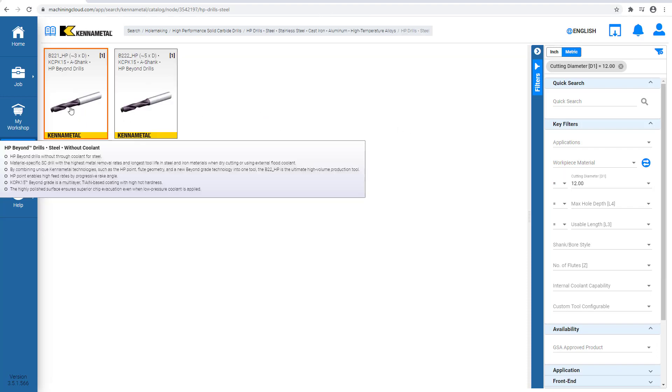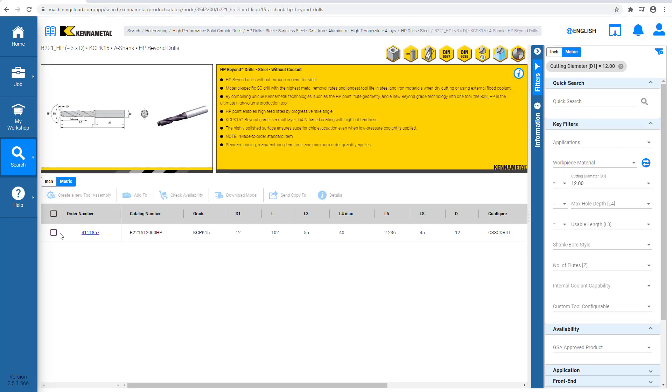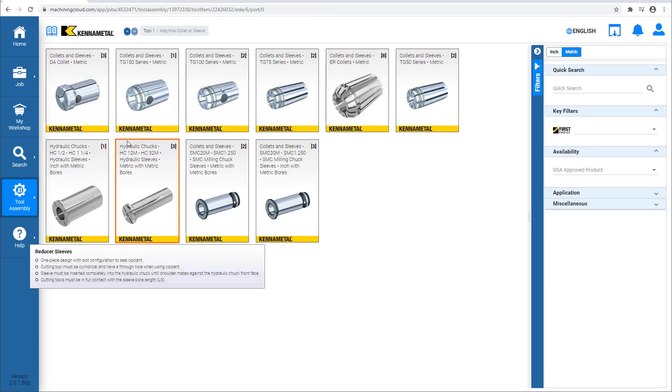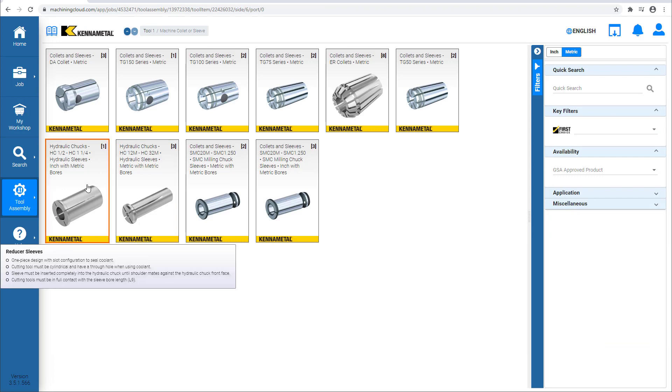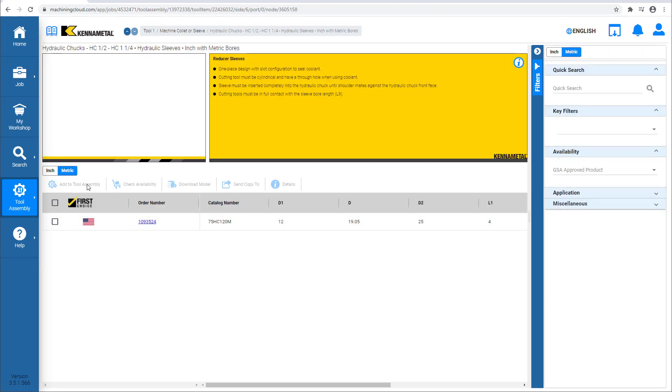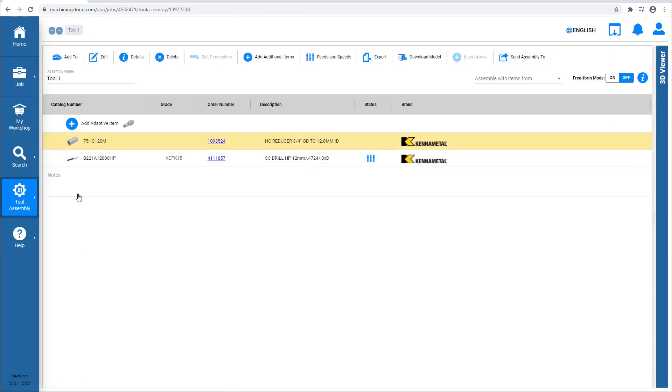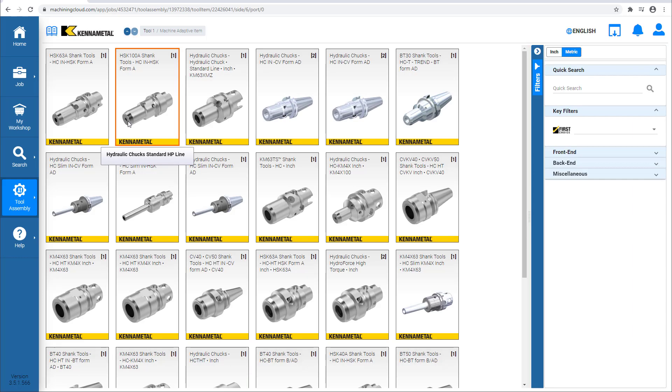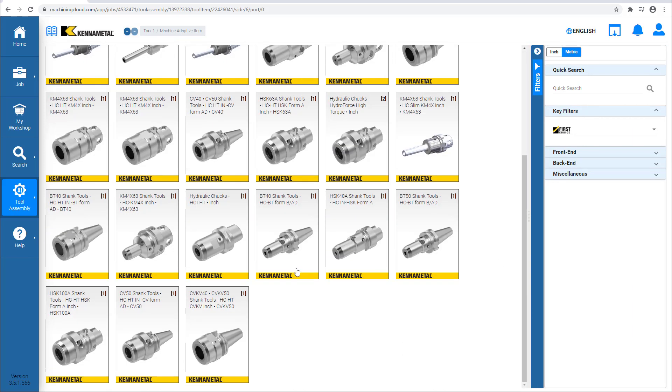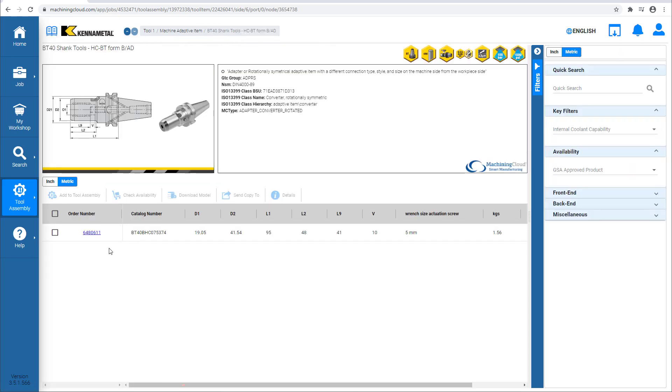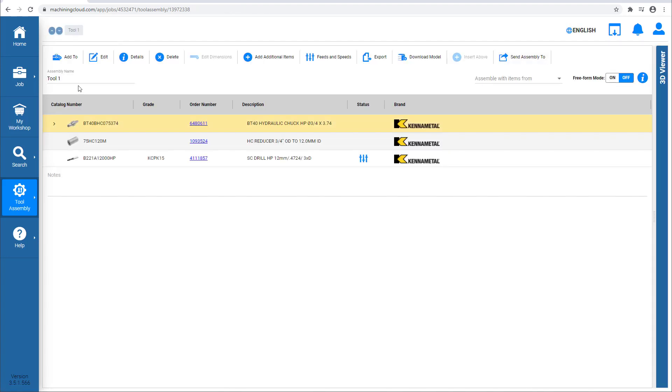We create a new tool assembly. Then we complete the tool assembly with the necessary tool items. The next tool item is the collet. For the connection to the machine, the Haas VF3 that we are programming has a BT40 interface, therefore we select a BT40 compatible tool holder.